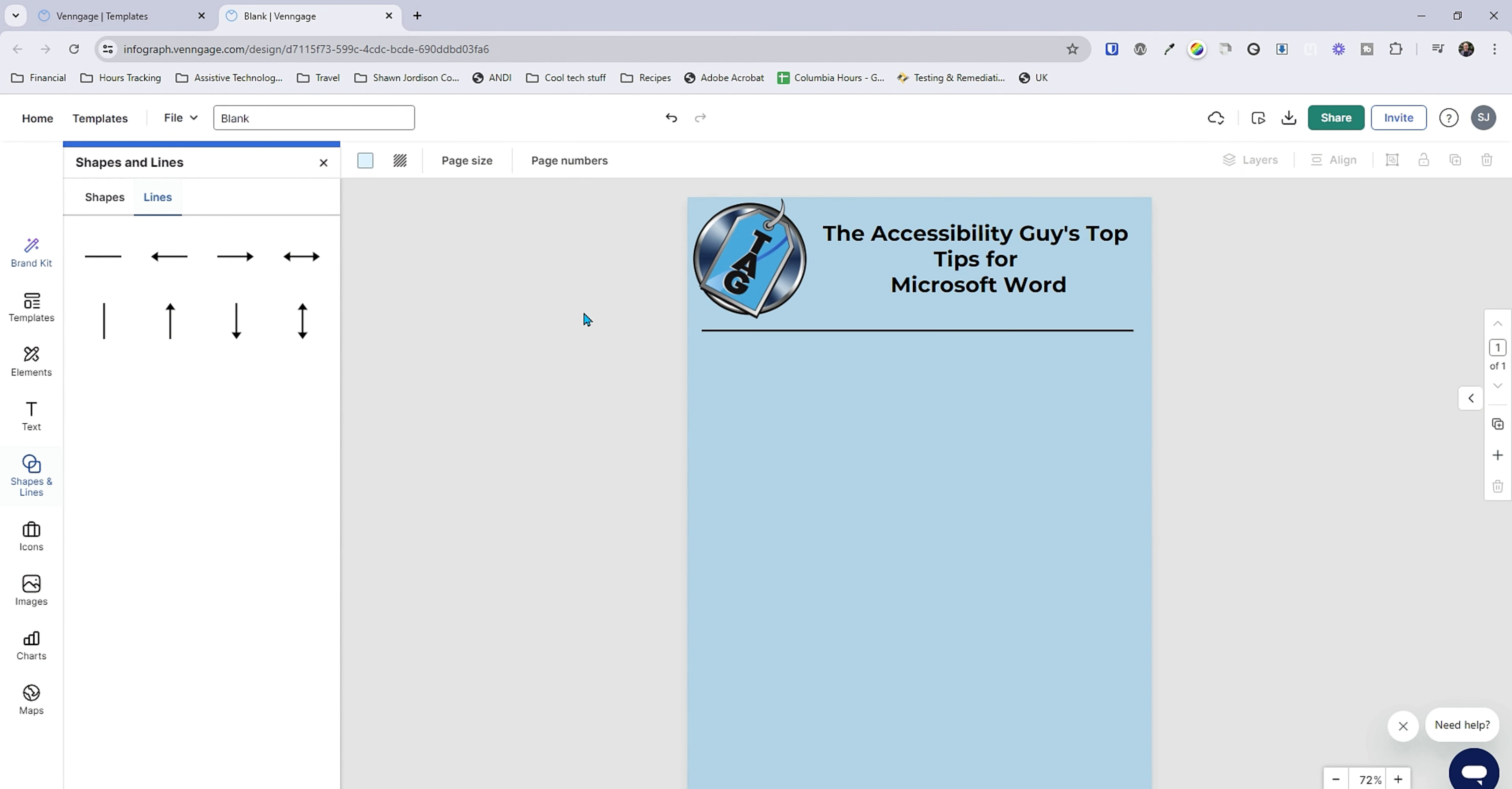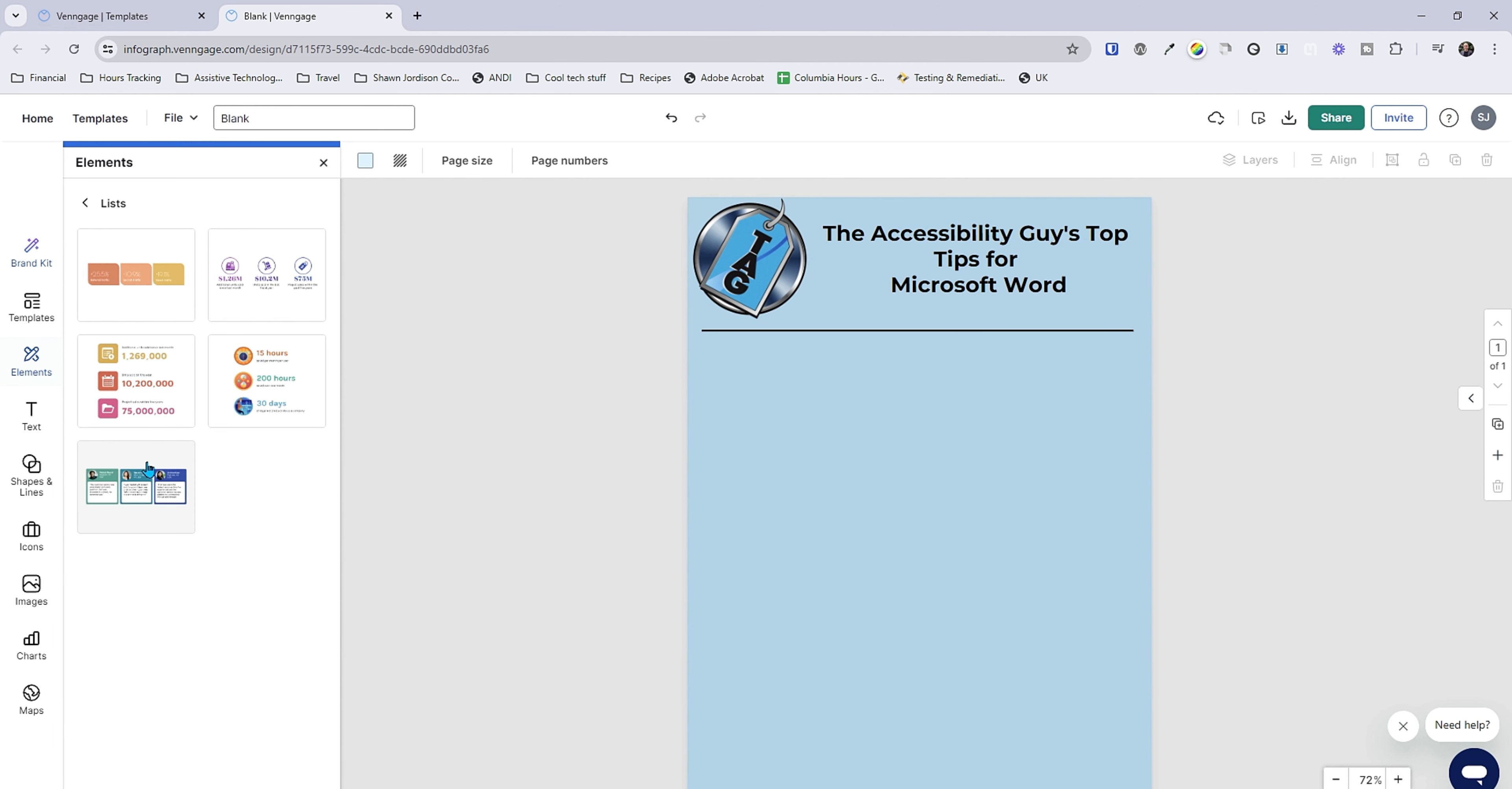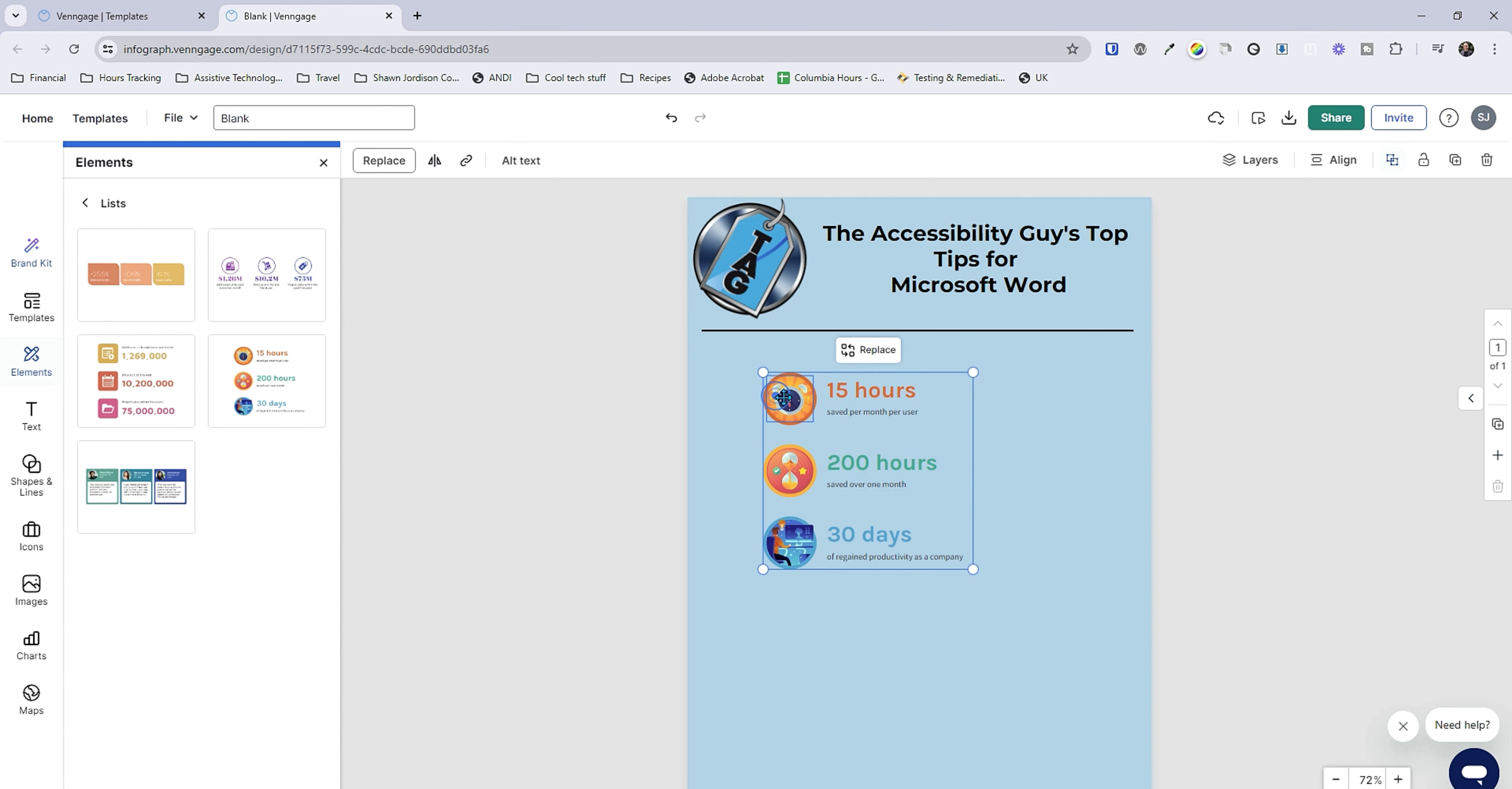So what are the Accessibility Guy's top tips? Well let's actually see if there's some elements we can put in here first. Let's see, I do want to use a list. There's different things we could put in here. Let's just select this one. This is kind of cool.